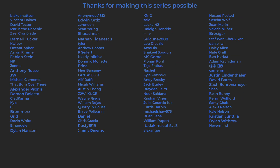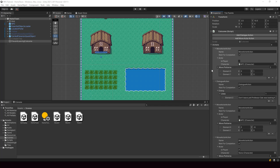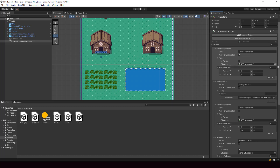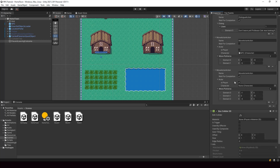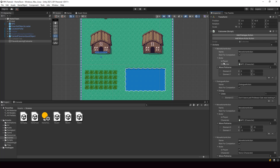Right now, this is how our cutscene actor looks in the inspector. I want to improve how it looks because we're going to have more actions where we have to select the cutscene actor. There are two things I want to improve.